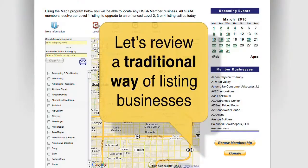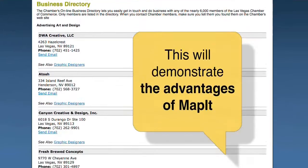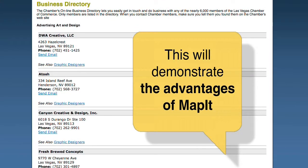So let's review a traditional way of listing businesses. These older methods should demonstrate the advantages of our MAP-IT program.